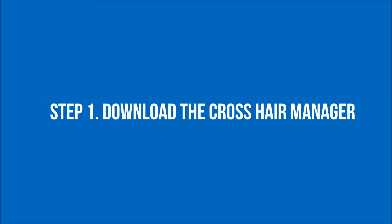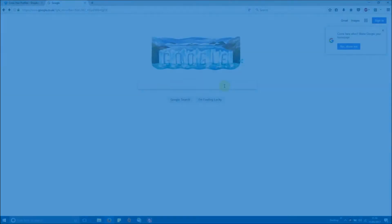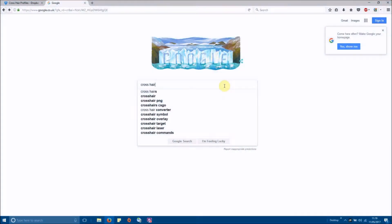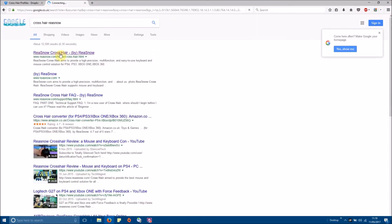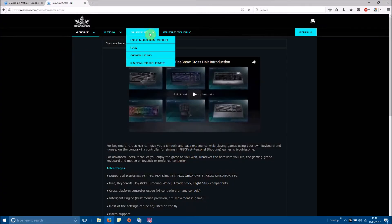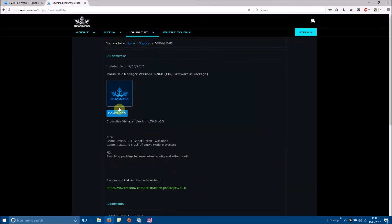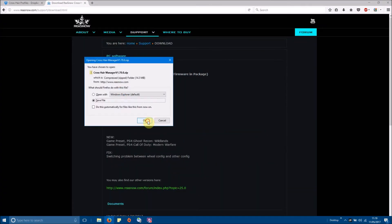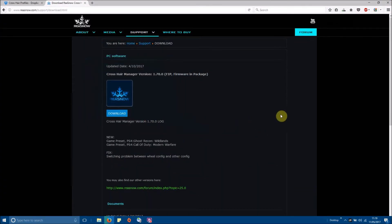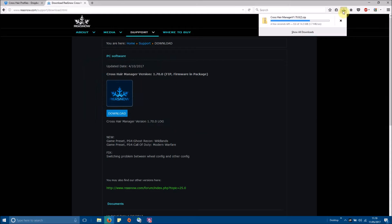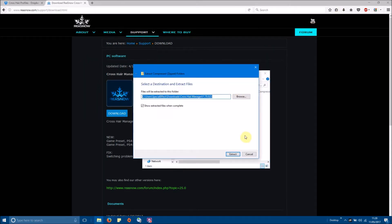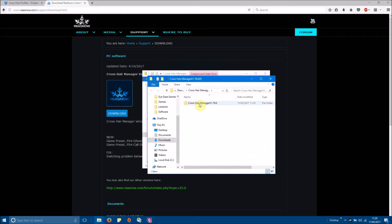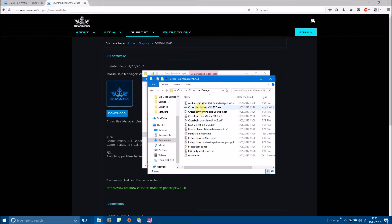Step one, download the crosshair manager. We will search for the crosshair website, go to the support and download section, then once we have extracted it, you can open up the file and then you open up the crosshair manager icon.